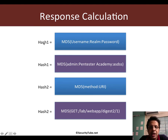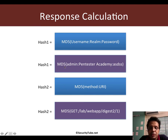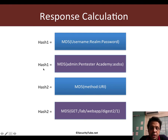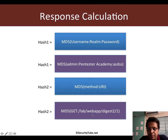There are two hashes created initially. Hash one creates an MD5 hash over the username colon realm colon password. For example, if the username is admin, the realm is Pentester Academy, and the password is ASDSS, we create a hash of admin:PentesterAcademy:ASDSS — and that is stored in a quantity called hash one. Then we create another hash, hash two, which is over the method colon URI. Method is whether it's a GET or POST used to access the resource, and URI is the actual path of the resource on the server — for example, /lab/webapp/digest2/1.